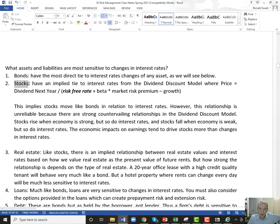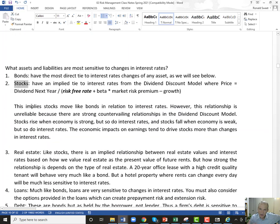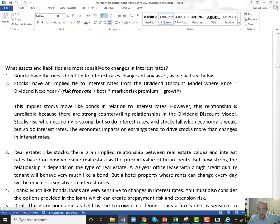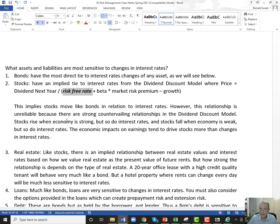What about stocks? By duration we mean a measure of sensitivity to interest rates. Using the dividend discount model from 3013 — stock price equals next year's dividend divided by the risk-free rate plus beta times the market risk premium minus expected growth — interest rates appear right in the formula, implying stocks have very high durations. When interest rates fall, stock prices should zoom up; when rates rise, stock prices should fall.